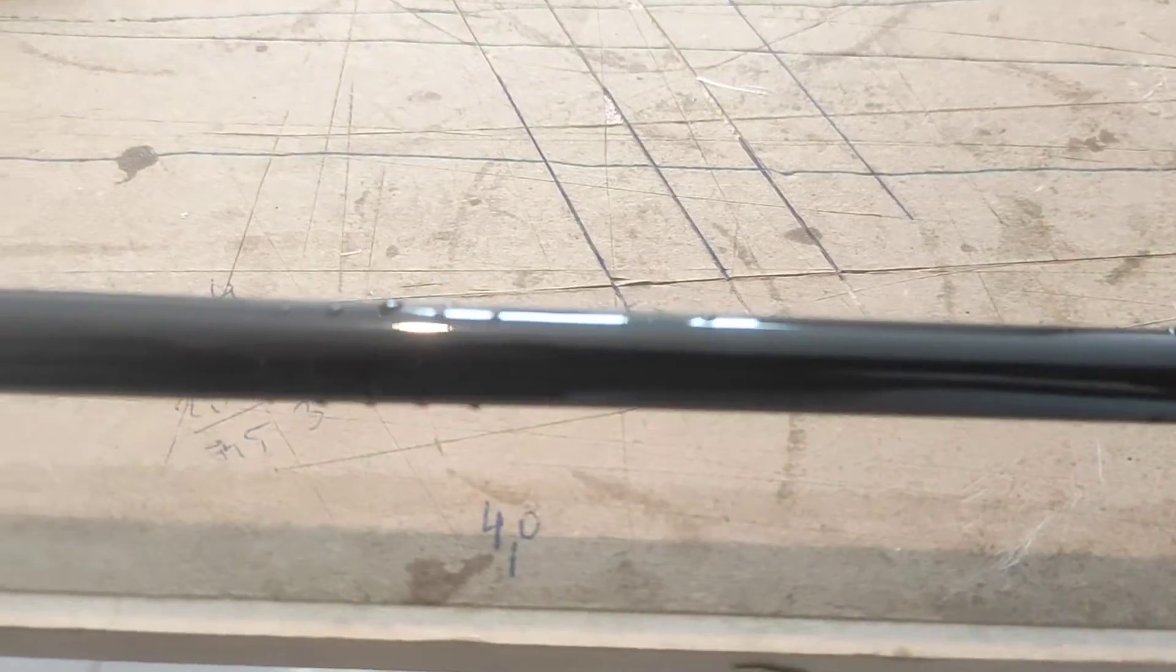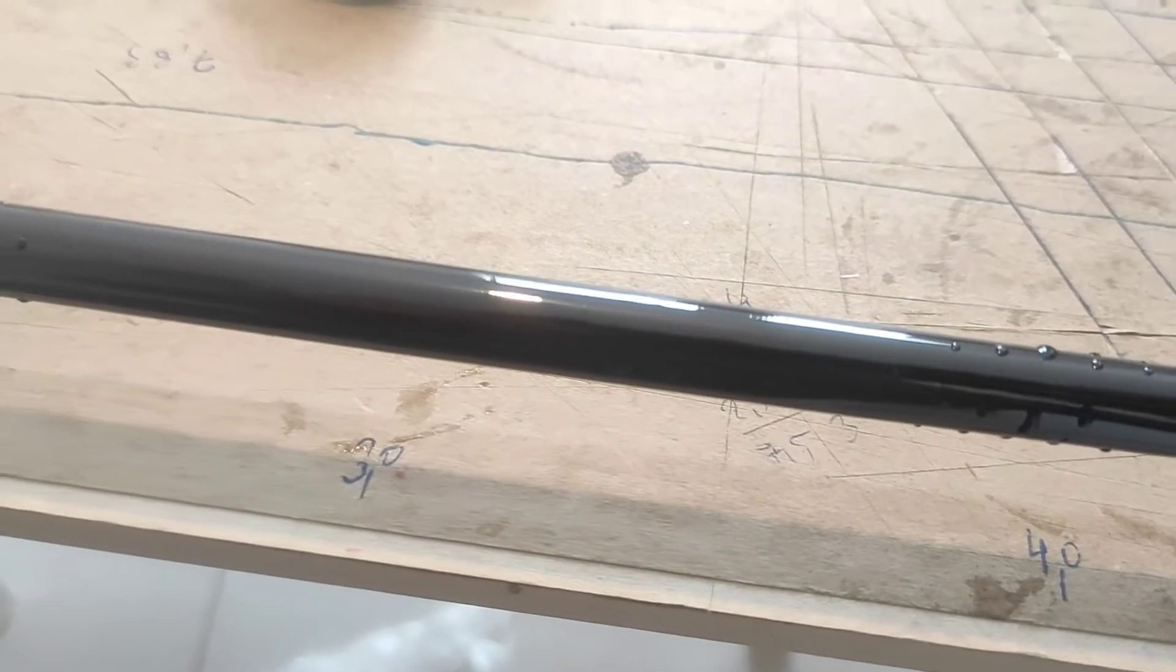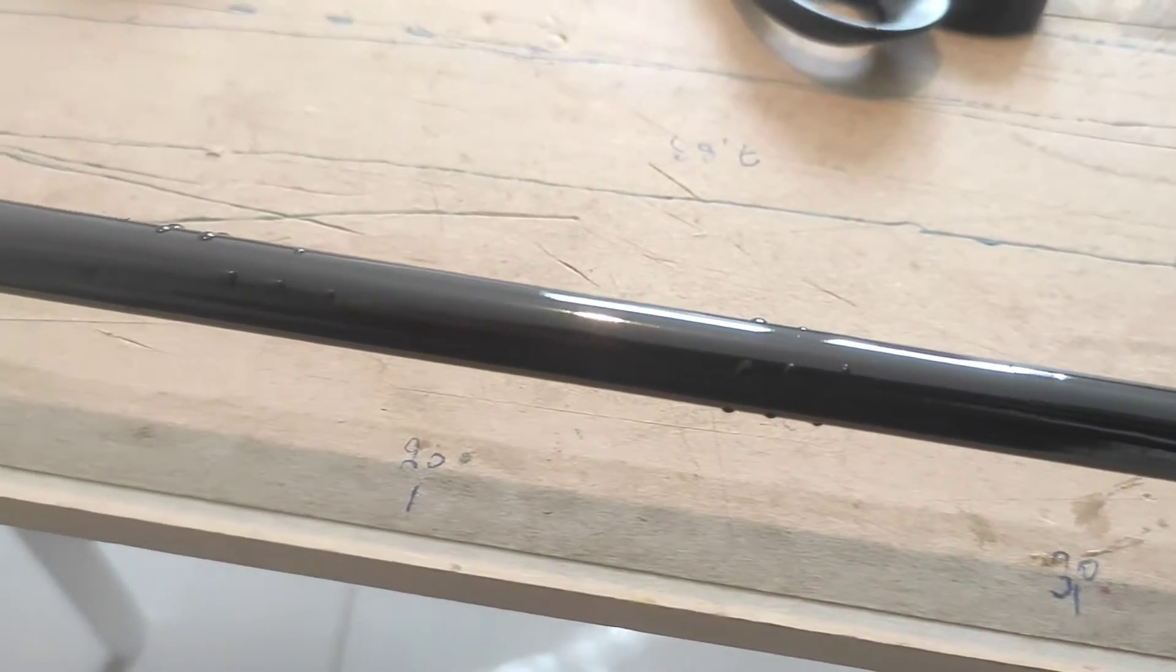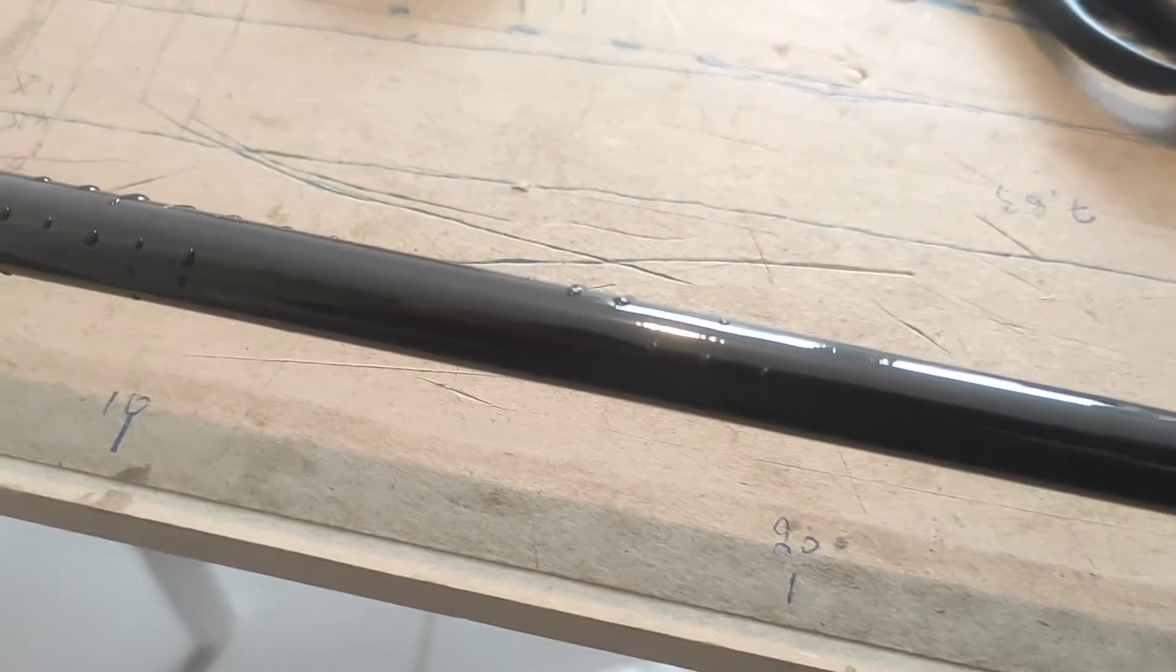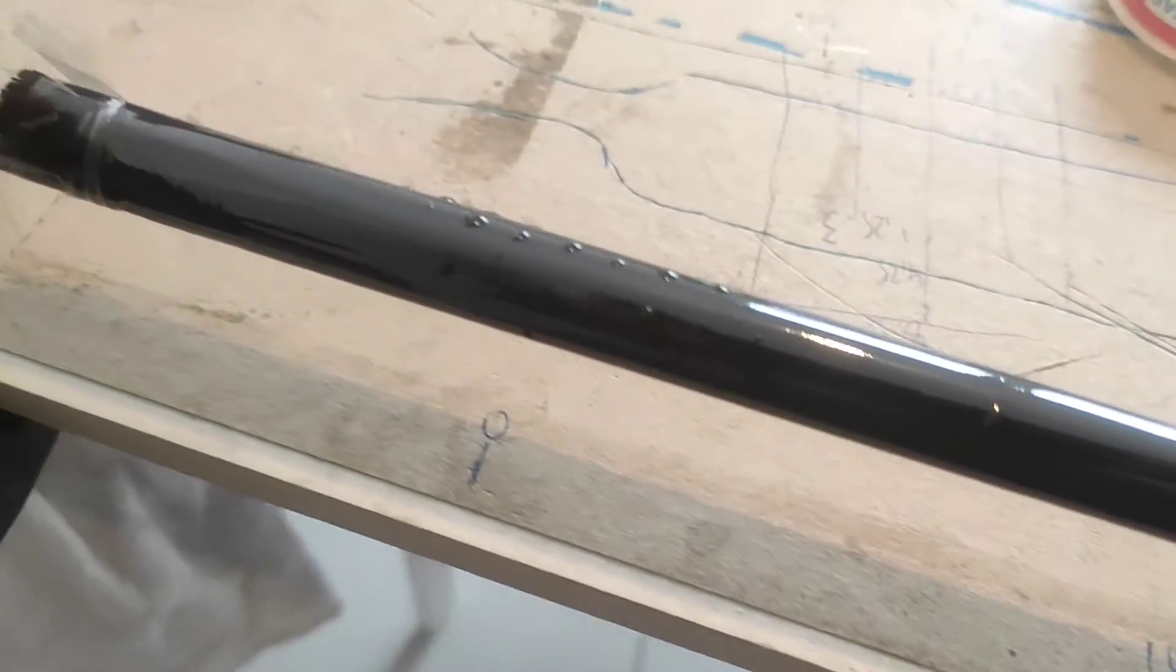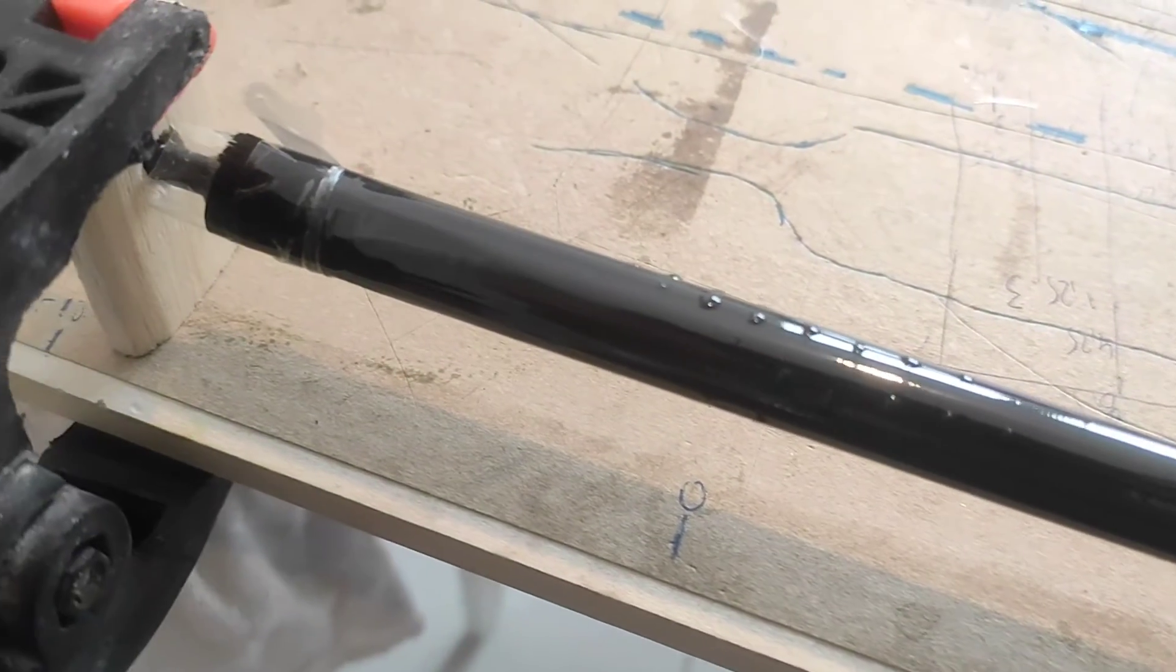This is after the final wrap. And as you can see, some drops of epoxy are oozing out of the sides of the tape. Go ahead and gently wipe it off.